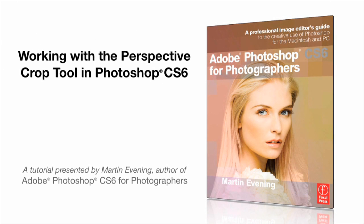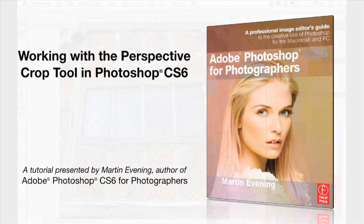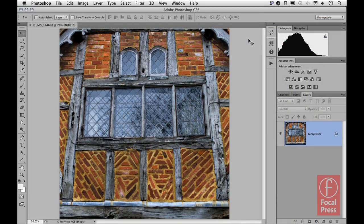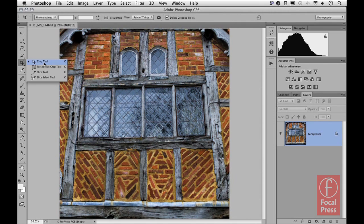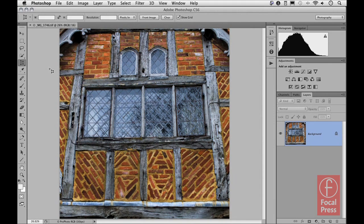Here I want to look at perspective cropping in Photoshop CS6. For those of you familiar with earlier versions of Photoshop, you'll know there was always a perspective crop mode available with the crop tool. Now in CS6, if we come over to the tools panel, we can see that we still have a crop tool, and beneath it there is now a separate perspective crop tool, so the perspective cropping element has been separated out into its own tool.